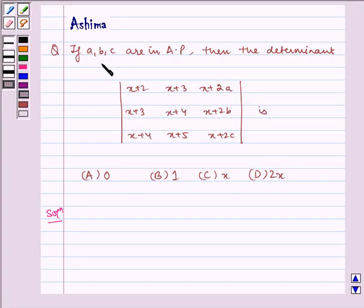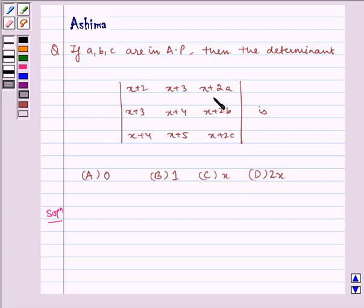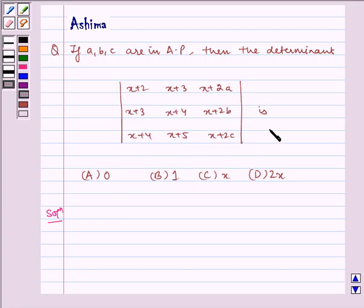If A, B, C are in AP, then the determinant with rows (x+2, x+3, x+2A), (x+3, x+4, x+2B), (x+4, x+5, x+2C) is equal to: option A) 0, option B) 1, option C) x, option D) 2x.